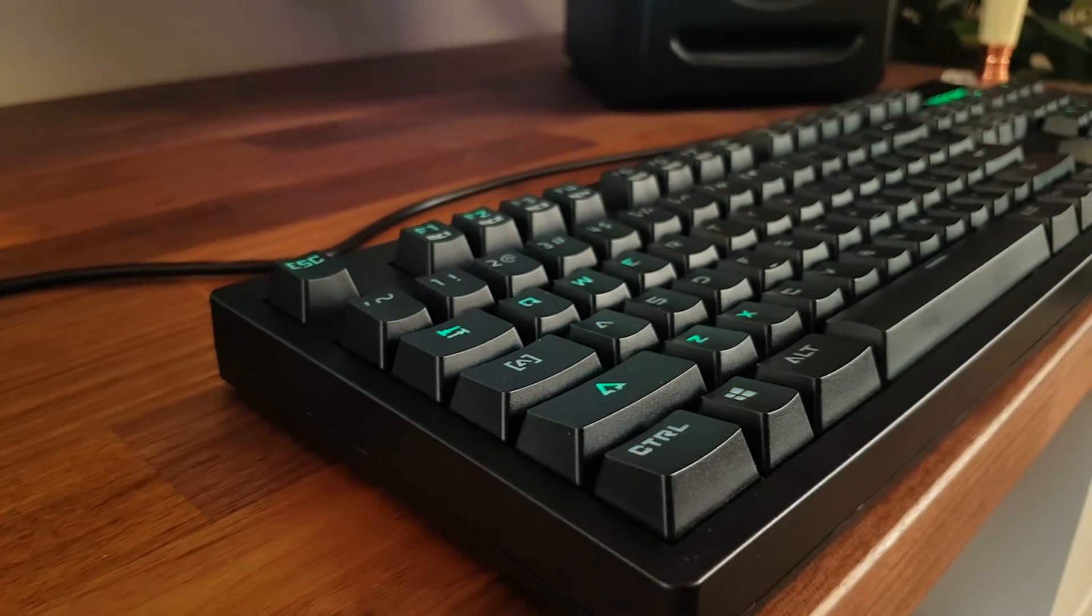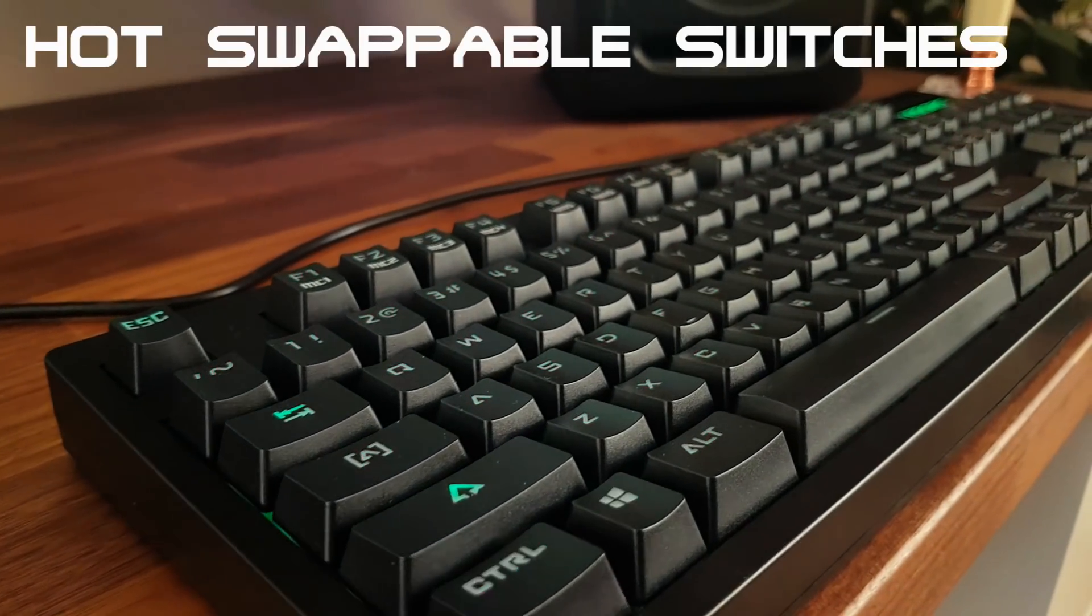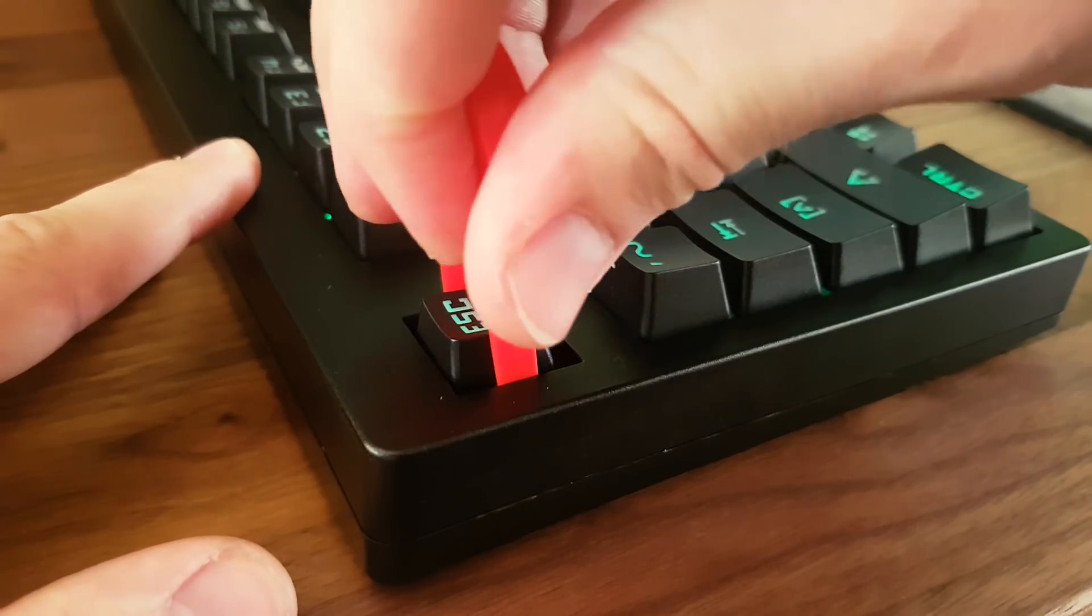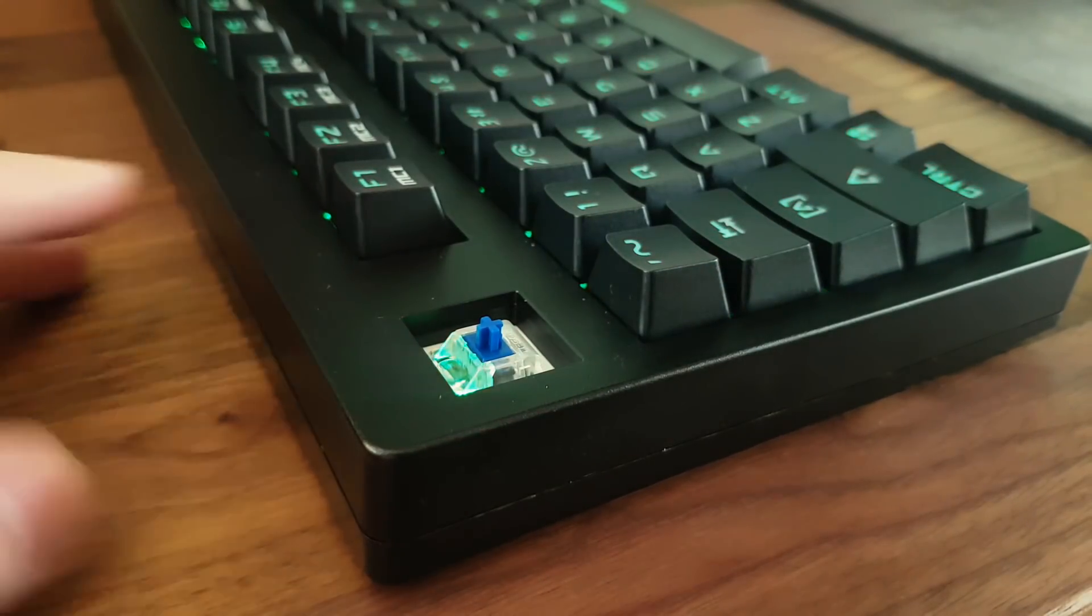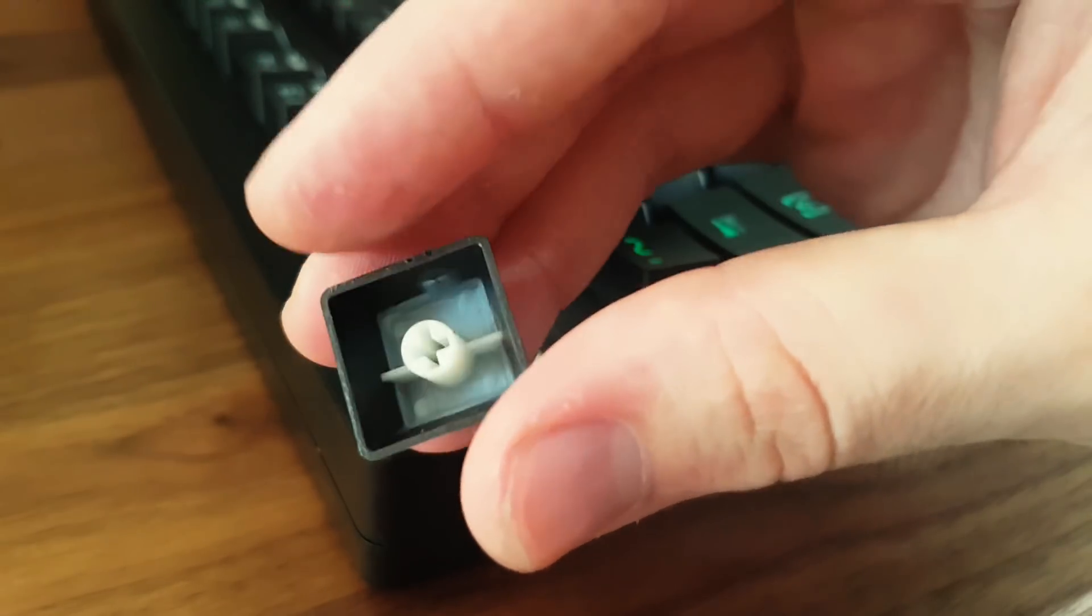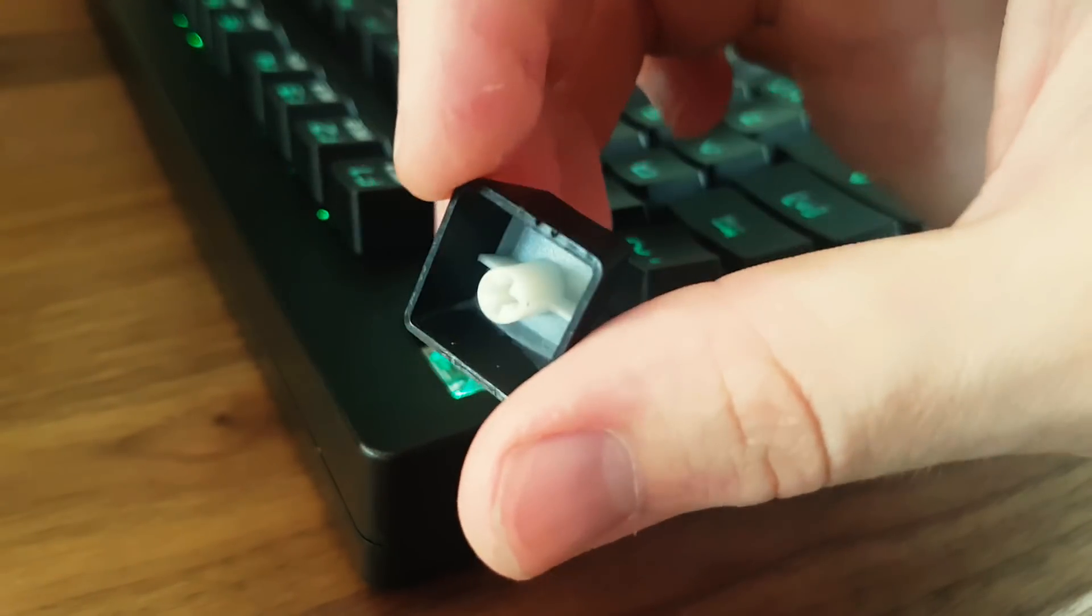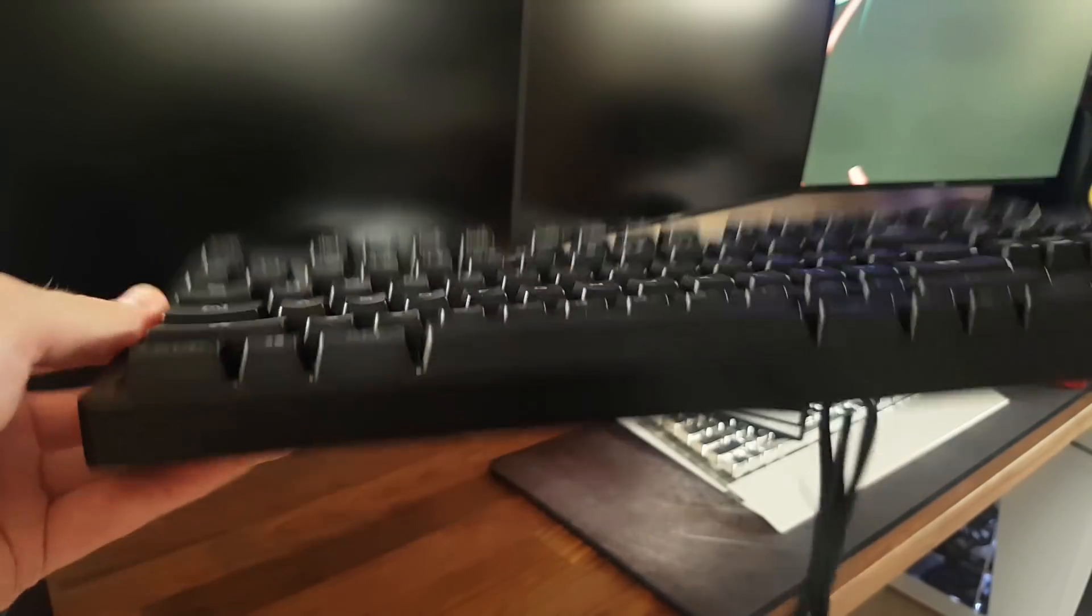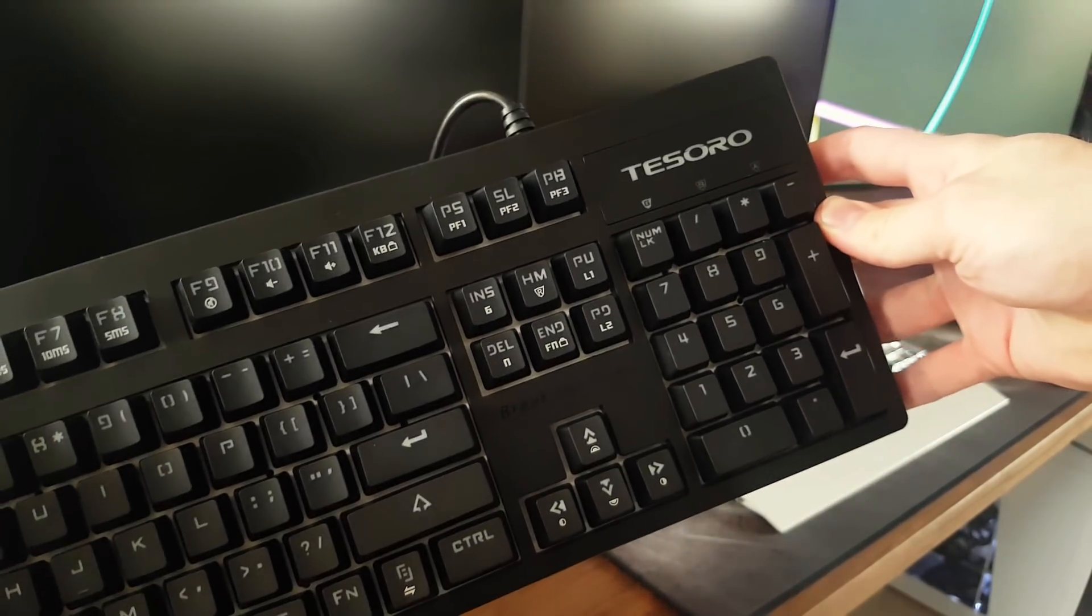And because all the important stuff is within the switch itself, it means you can replace or swap out any key you want. So you might want to swap out say the WASD keys for Tesoro's red switches. Good news is that the stems are also Cherry stem compatible, so you can pretty much stick any keycaps on this. So that's what optical switches are, let's move onto the rest of the stuff.